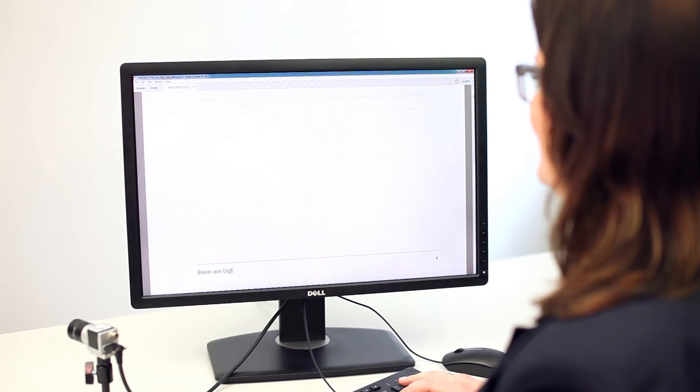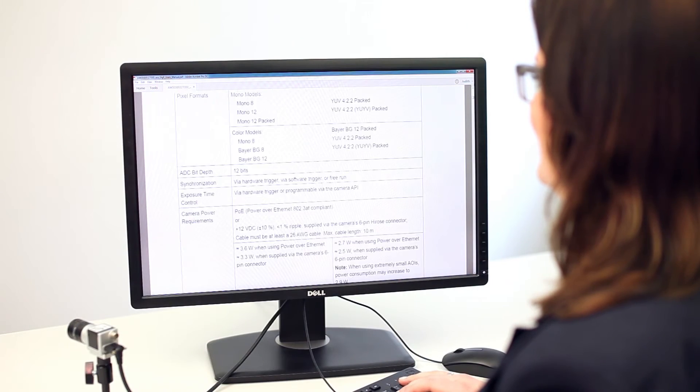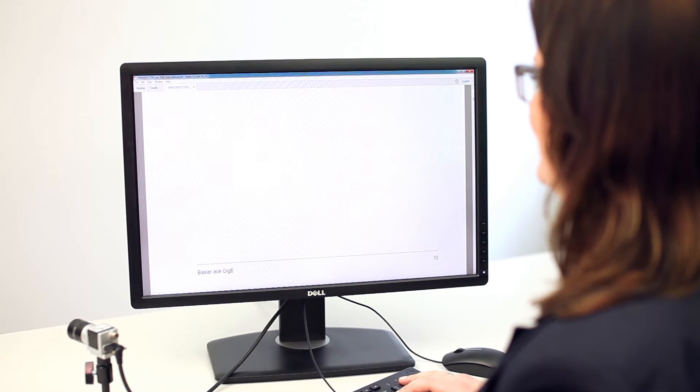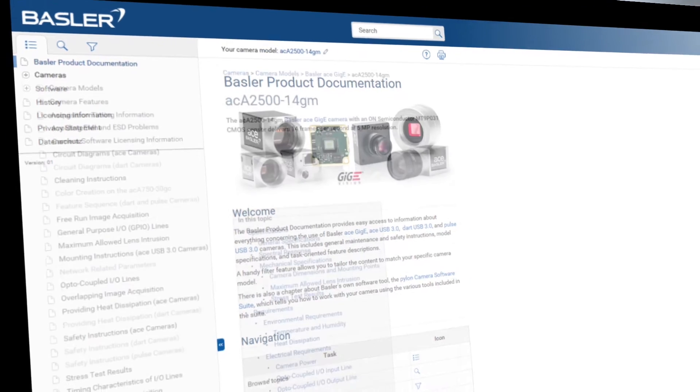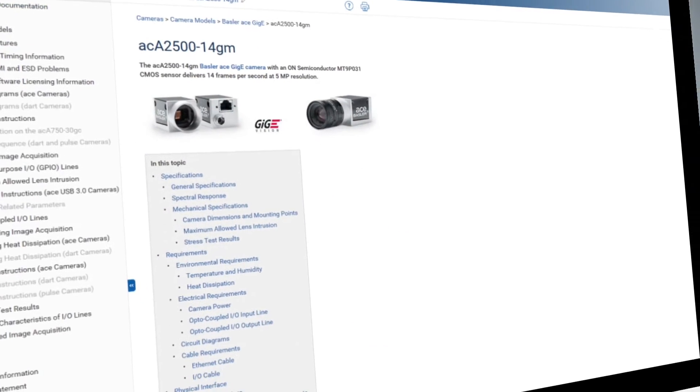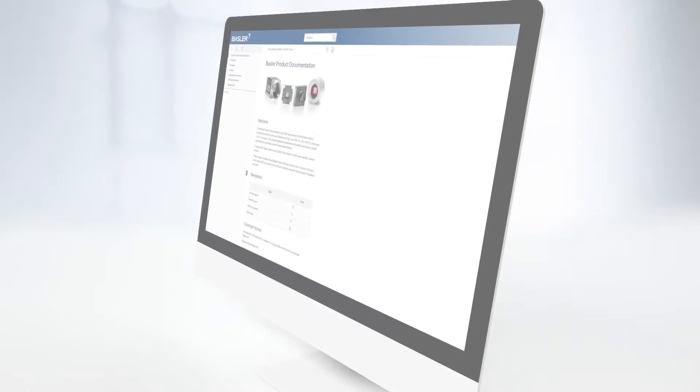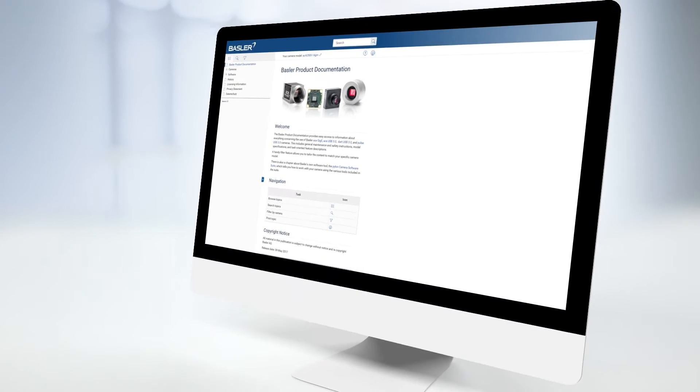At the beginning, printed manuals were enclosed with the product — a lot of paperwork! The Basler manuals in the second generation were provided in PDF format, downloadable on our website. But now Basler presents the newest generation of manuals: the Basler product documentation.